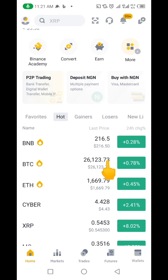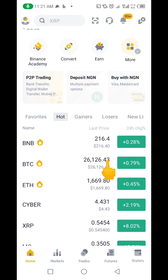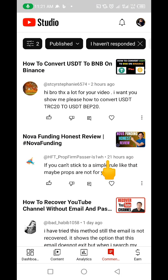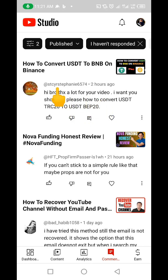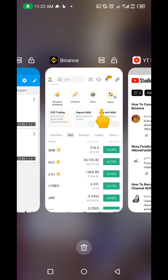Hello guys, welcome to my channel. My name is Thompson and in this video we're going to be discussing how to convert USDT TRC20 to USDT BEP20. I'm making this video because one of my subscribers asked me to make a video on this. Instead of sending it to just him, I believe there are many others who might need this, so I've decided to make it public.